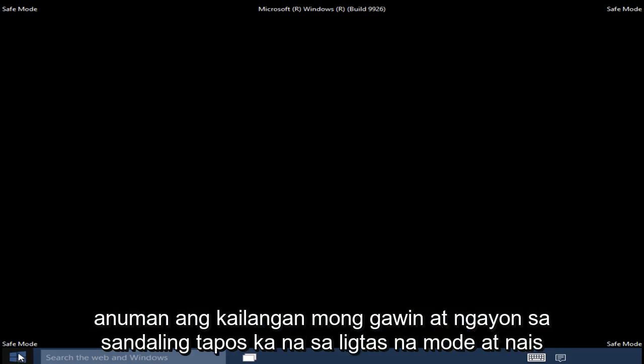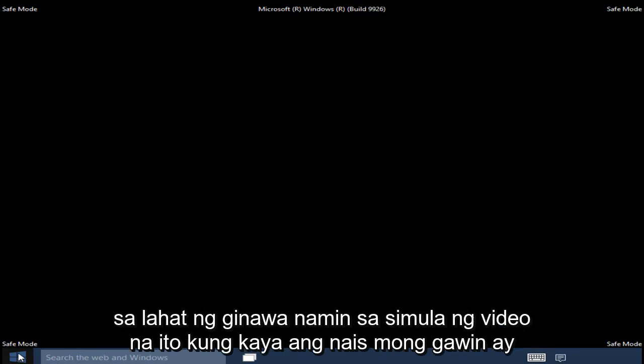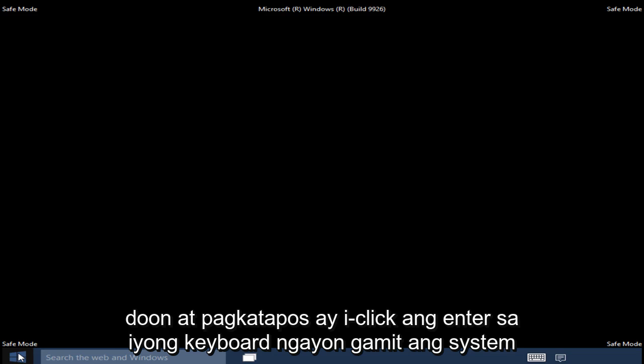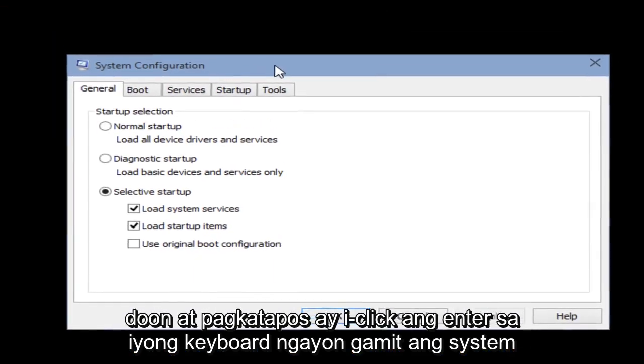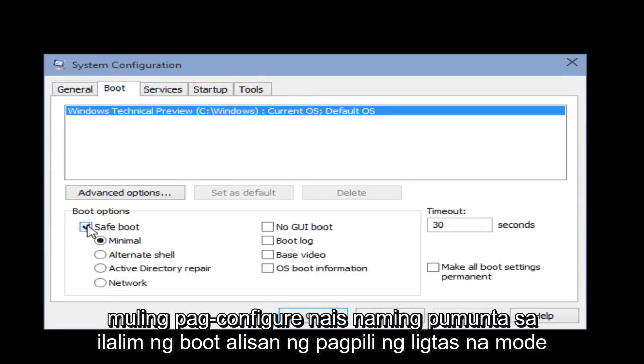Once you are done in Safe Mode and want to get back into normal Windows Operating Mode, we have to go through what we did at the beginning of this video. Right click on the Start button, click on Run, then type msconfig and click Enter. With the system configuration up again, go under Boot and unselect Safe Mode.